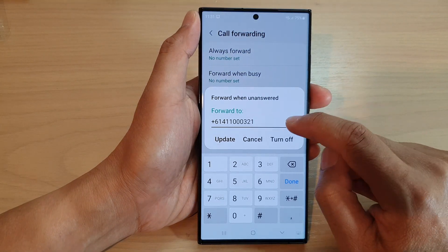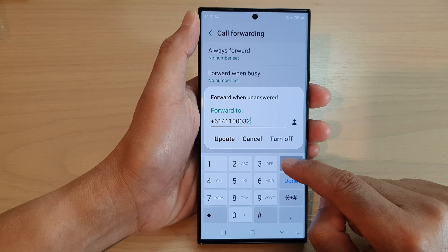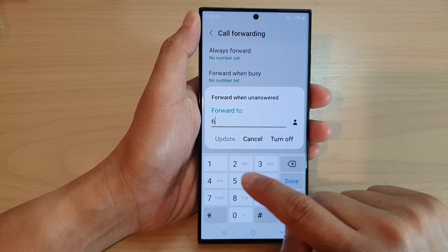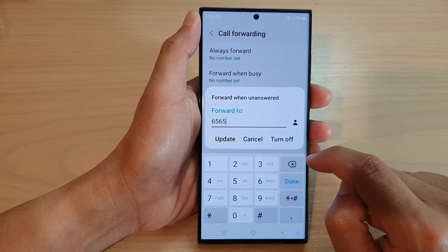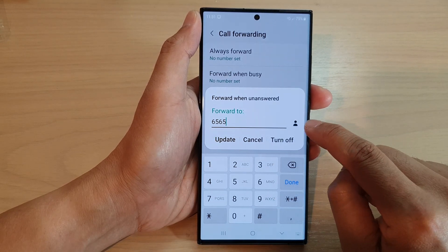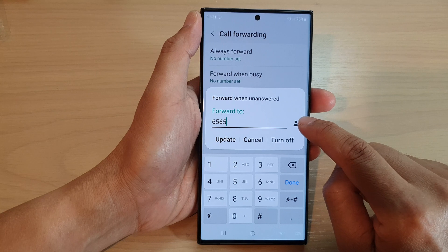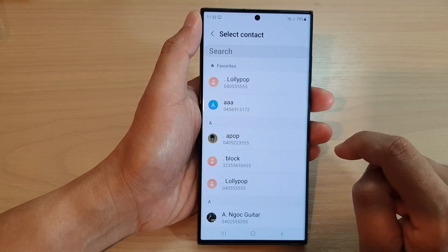Now you can either manually put in the phone number, or you can select a contact by tapping on the contact icon.